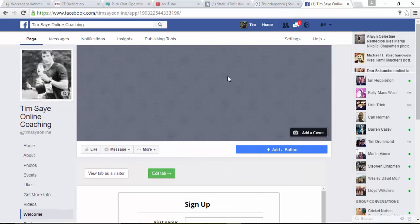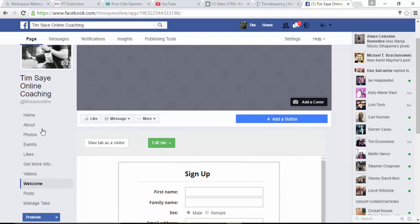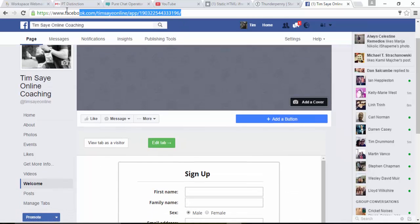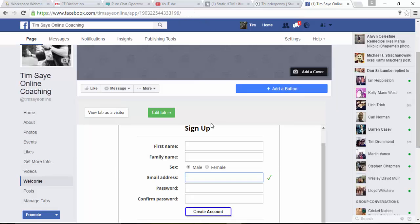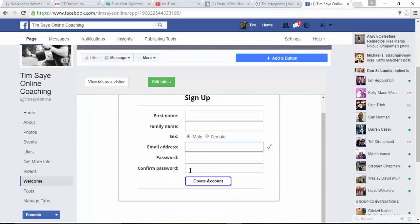So a potential client is here in your page. They go to the welcome tab, or you can send them here by copying and pasting this URL at the top. And they can sign themselves up by just putting in name, email address, and giving themselves a password.